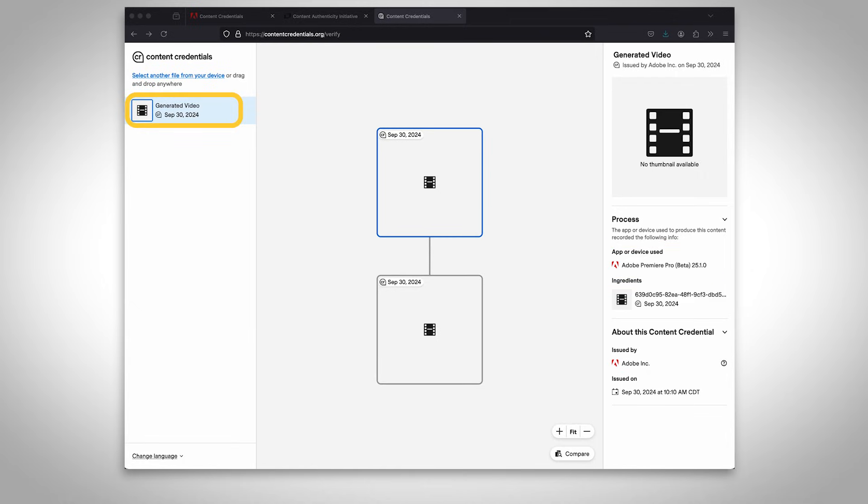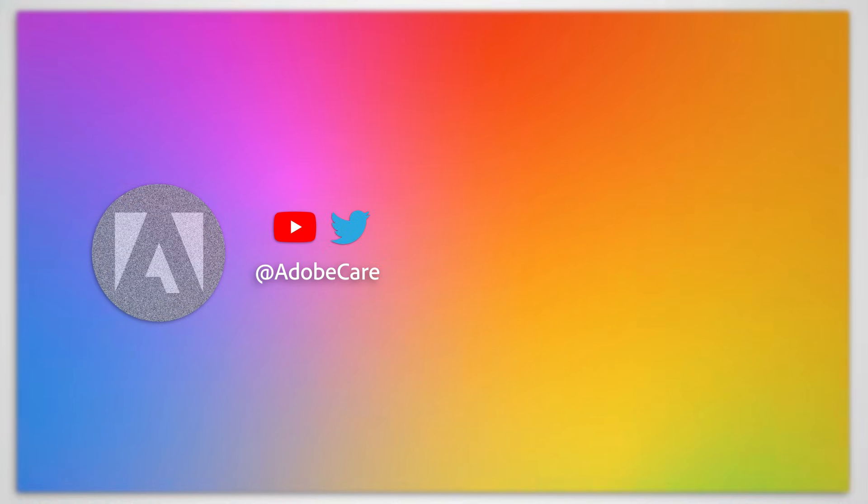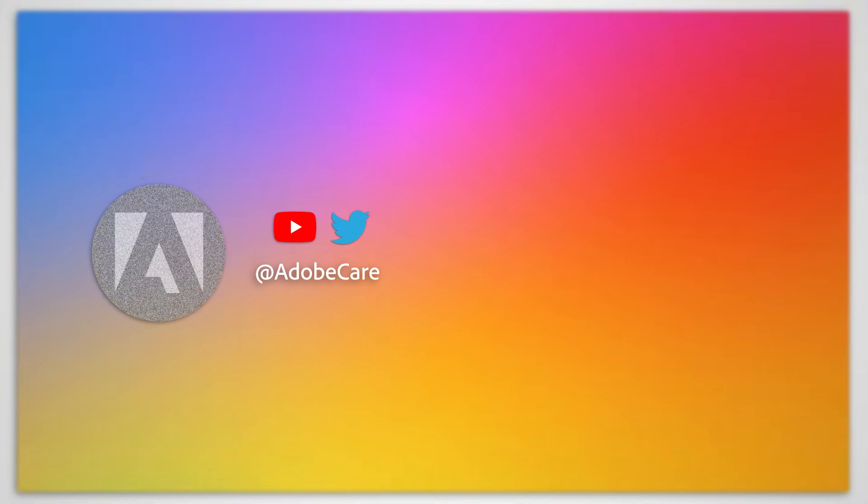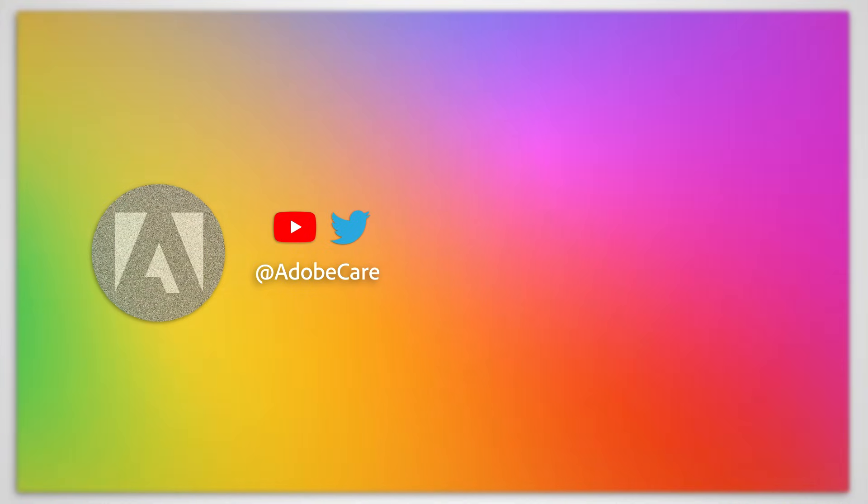If you want to know more about our Content Authenticity initiative, check out the info below. We hope this helps you create the perfect cut.